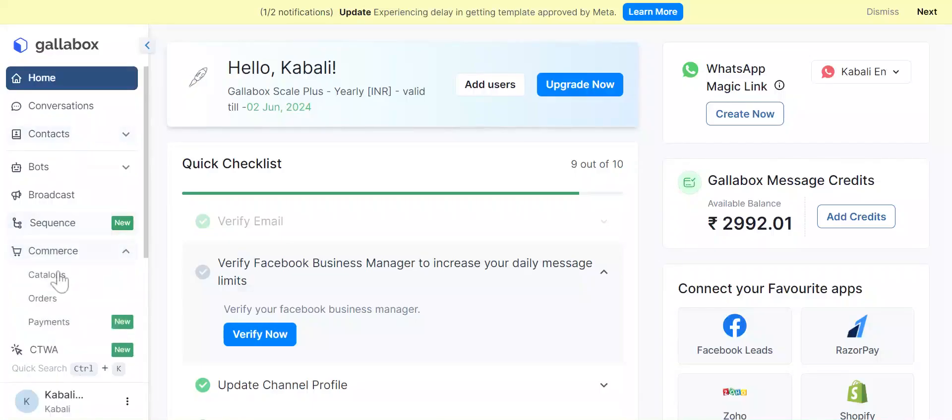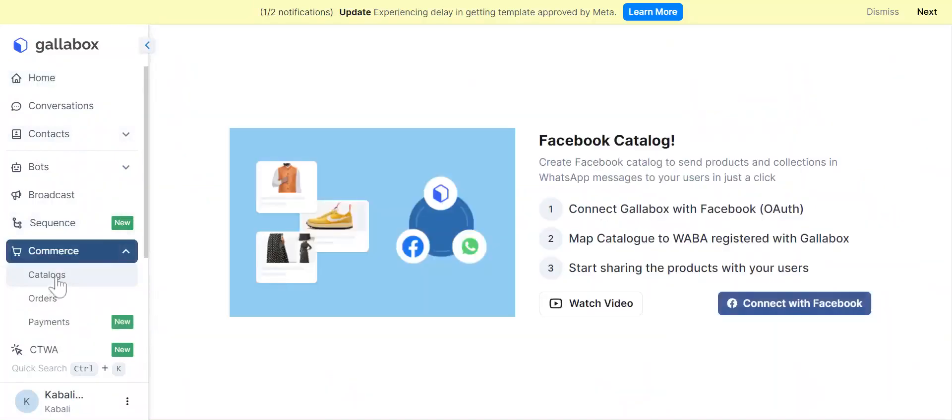Click on the Catalog option under Commerce in the left navbar. Click on Connect with Facebook.